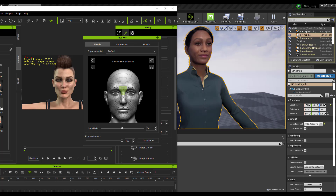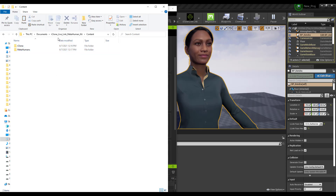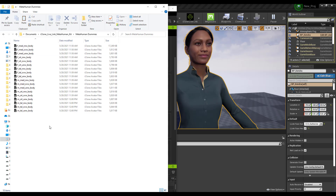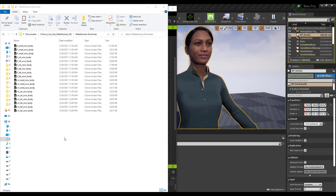Now let's look at driving full body performance. The MetaHuman Live Link Kit folder we downloaded earlier will come in handy here. Inside that folder you'll find the MetaHuman dummies, which represent the hierarchy used for creating MetaHumans. MetaHuman characters are created based on gender and height — tall, medium, and short — and iClone avatar files have been structured to match, making retargeting straightforward.